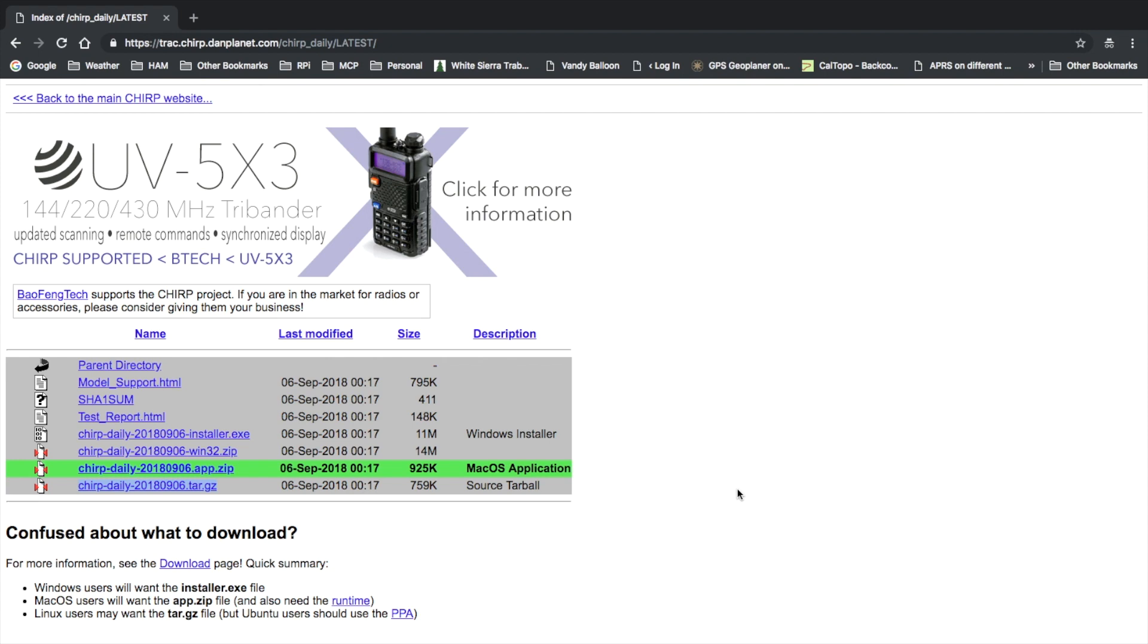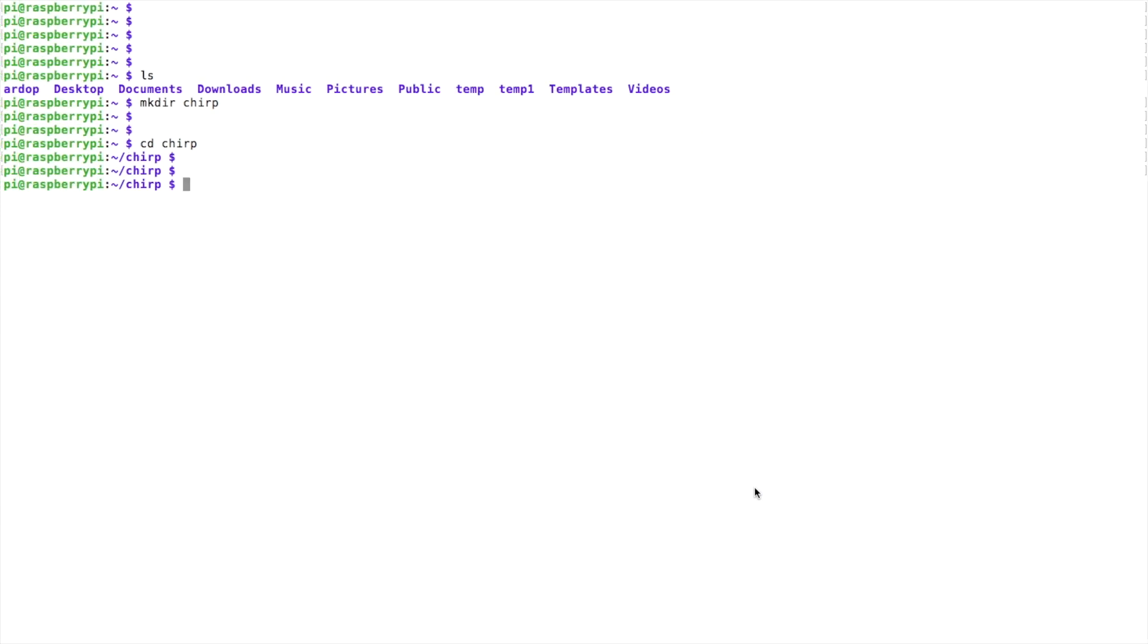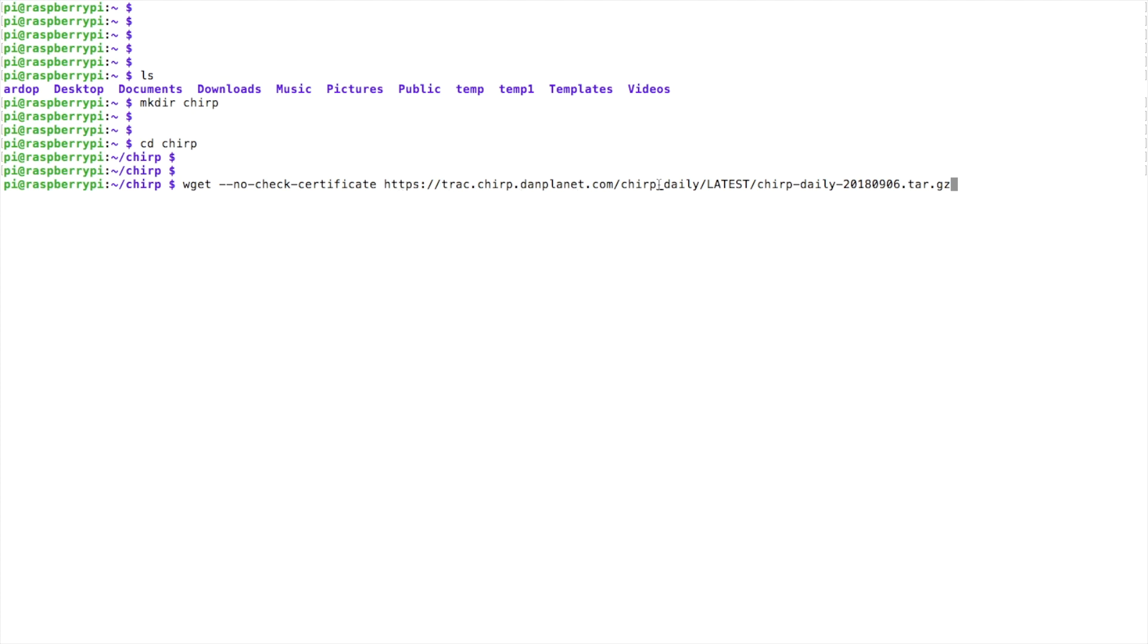Now let's head back over to the terminal. All right, so we're going to grab that file with a wget command, just going to tell it not to worry about checking any certificates, and then we're going to paste in the link that we copied from the website and press return to download that file.